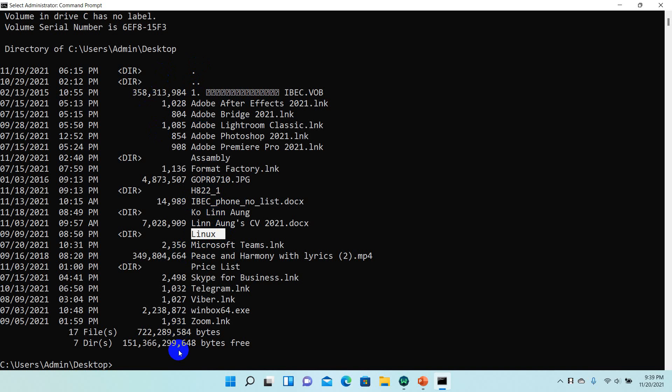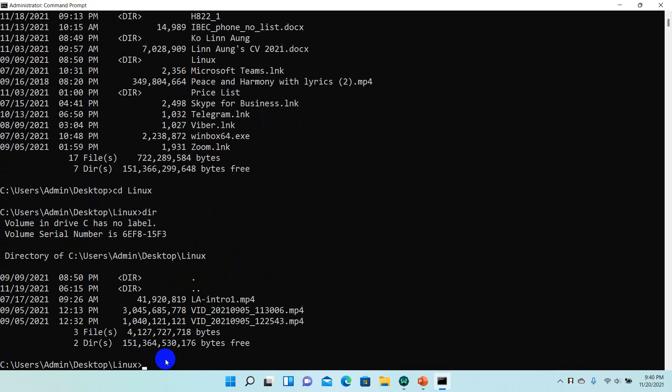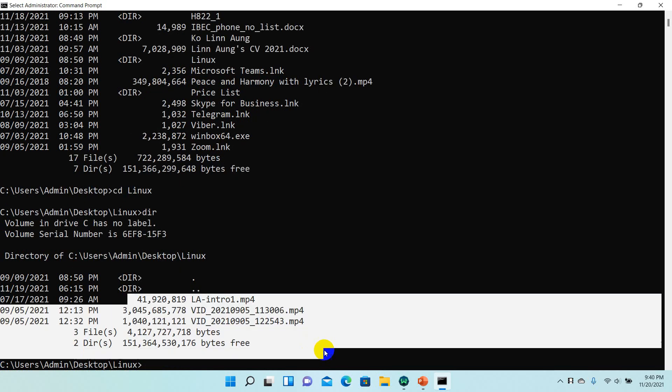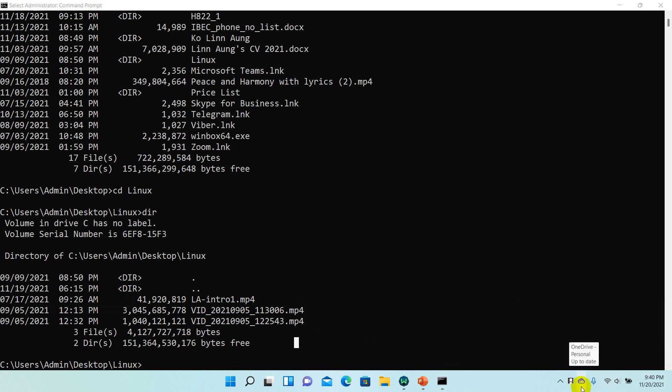You can navigate and find files using CD and DIR commands. The CD command allows you to change directories and navigate through folders. Using DIR, you can see all the contents. These are the basic commands. Practice these commands to get familiar with them.